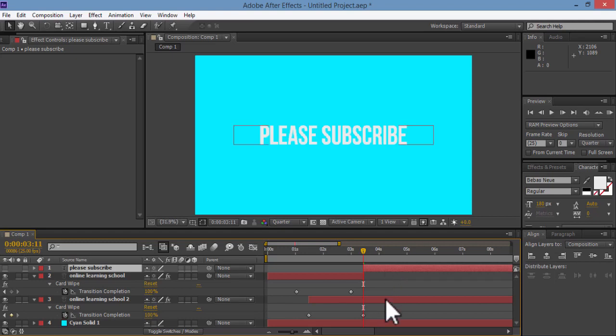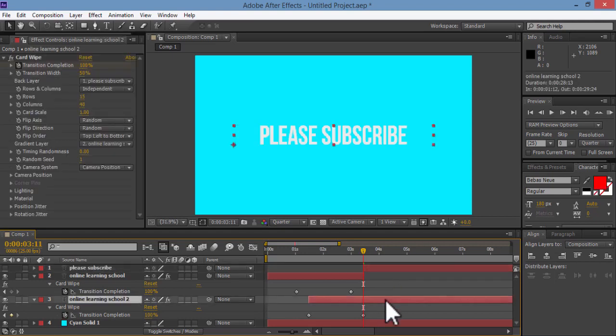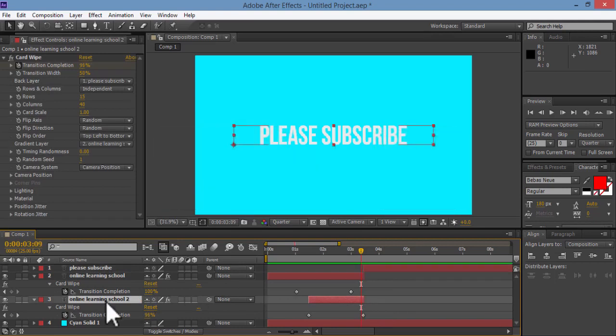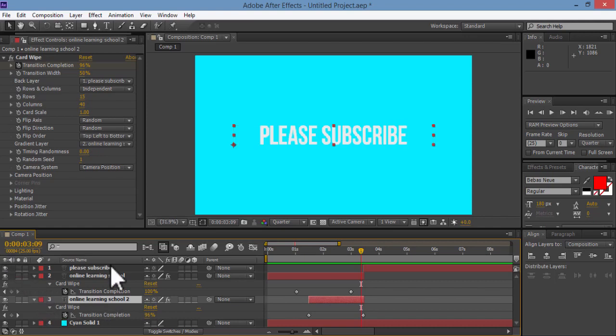And last thing, I'll cut this layer too by hitting Alt close bracket. Now I'll click on the eye icon here beside the Please Subscribe text layer to make it visible.